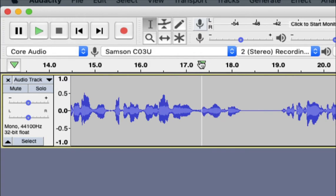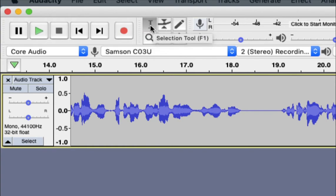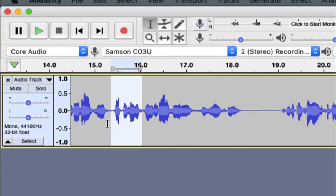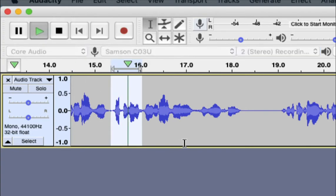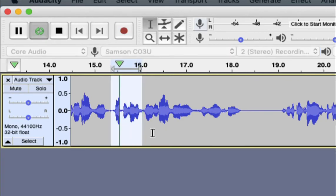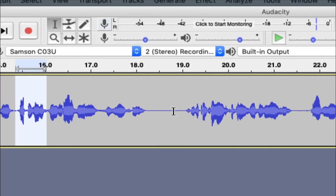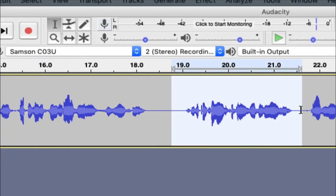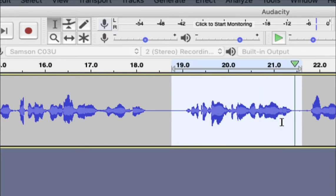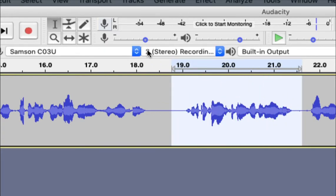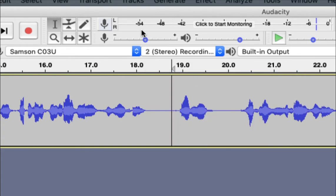Now I have some cool features here. I have a selection tool — a little I-beam. If I click on that selection tool and highlight it, I can actually select bits of this audio. If I press the spacebar or click play, I can have it play over and over. The other thing I can do is select a section I don't want and hit delete — boom, it's gone.